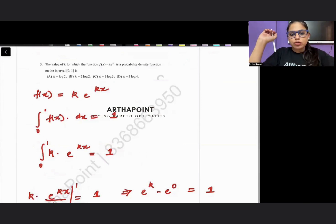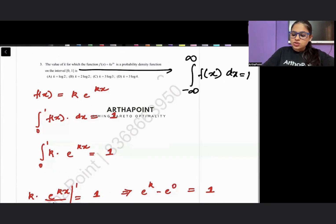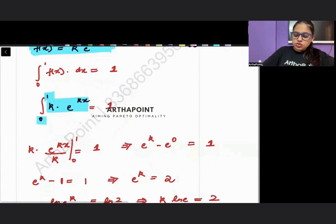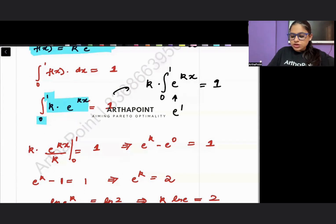Question three asks for the value of k for which f(x) = k·e^(kx) is a probability density function on the interval [0,1]. The key property of a PDF is that integrating it over the given interval must equal 1. Setting up the integral: k times the integral of e^(kx) from 0 to 1 should equal 1.